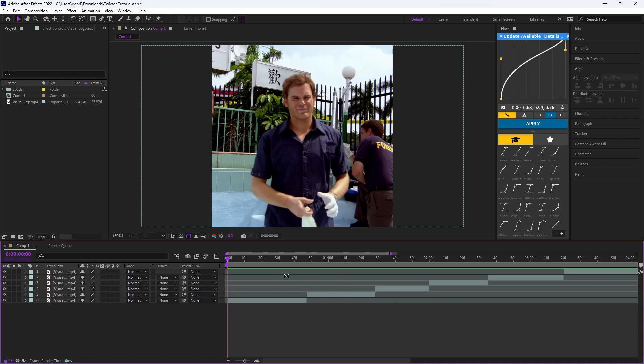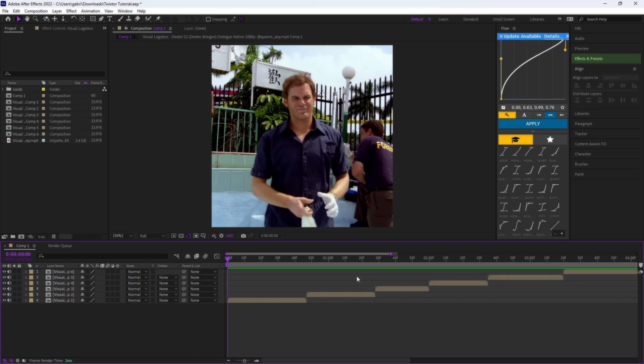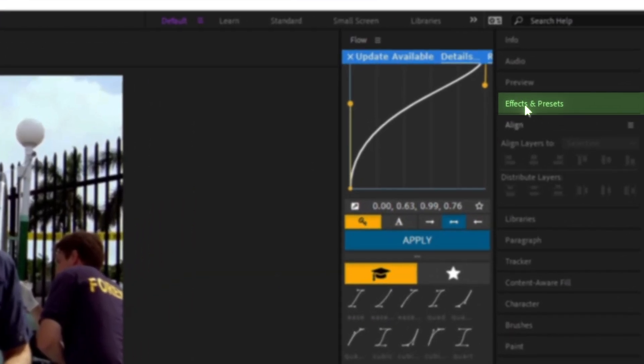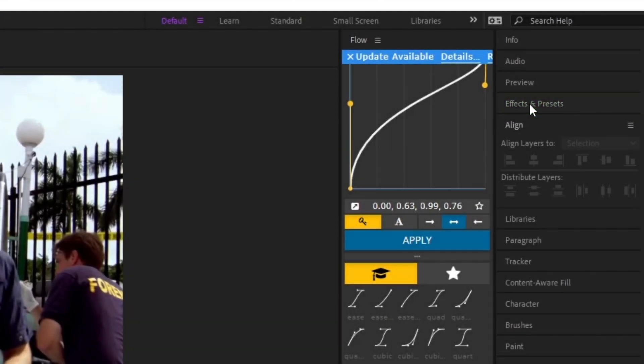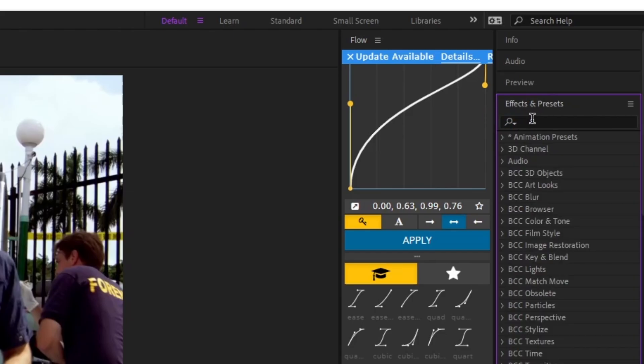Then what you want to do is pre-compose all of your clips and I will do that right now. After you pre-compose all of your clips, what you want to do is go right here to the right where it says Effects and Presets. You want to click it and it might take a little bit to load.